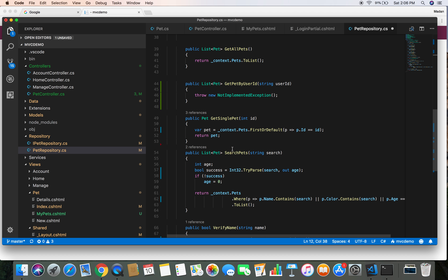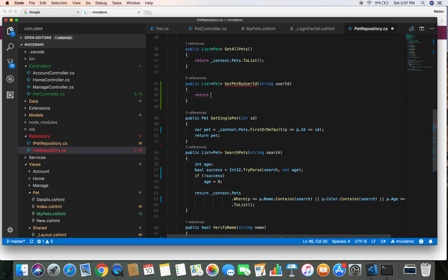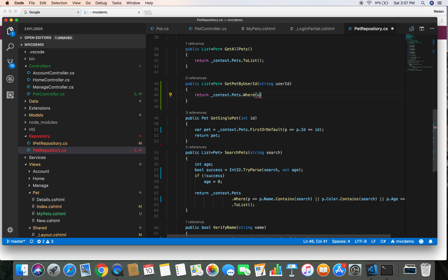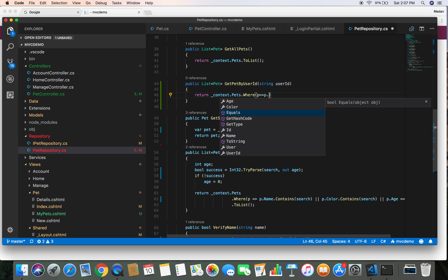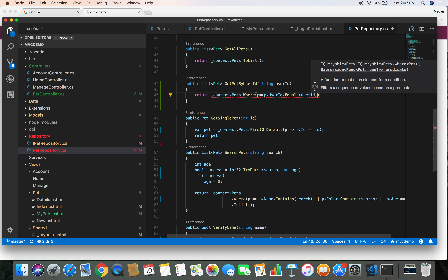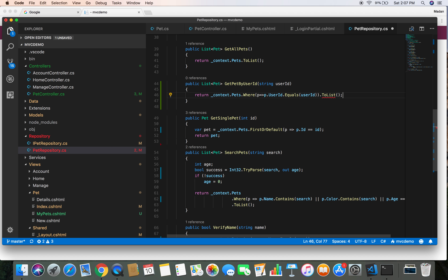We now have another method to implement. In this method we have the user ID, so we are going to get all the pets from the Pet database table based on this user ID. We return context.Pets.Where(p => p.UserId.Equals(userId)) and execute the query with ToList(). This method will return all pets filtered by the user ID. Let's head over to the controller and call this method.